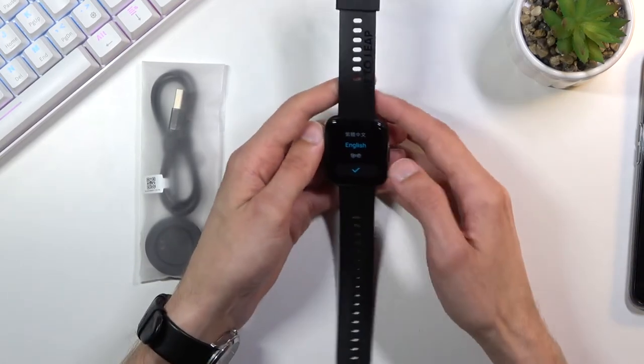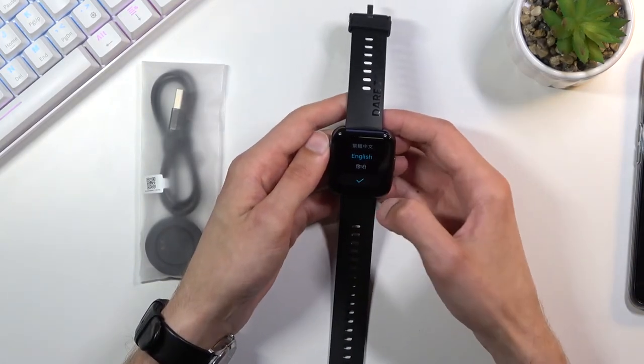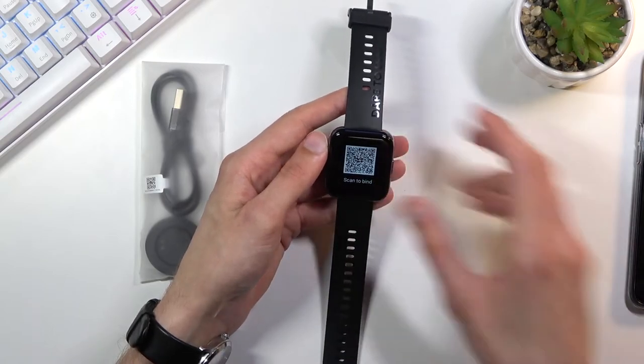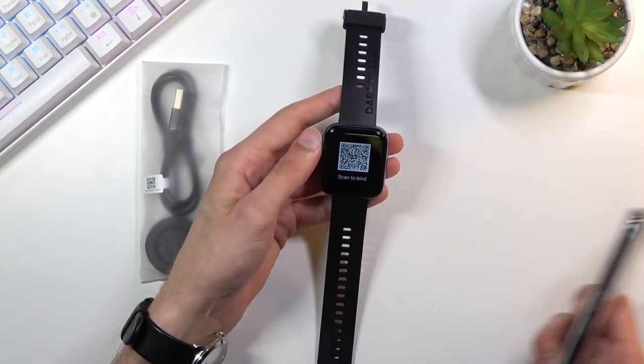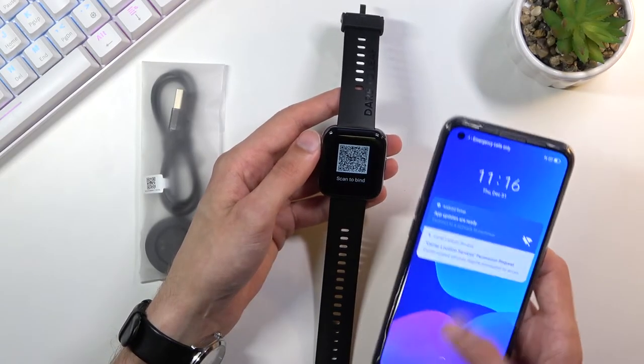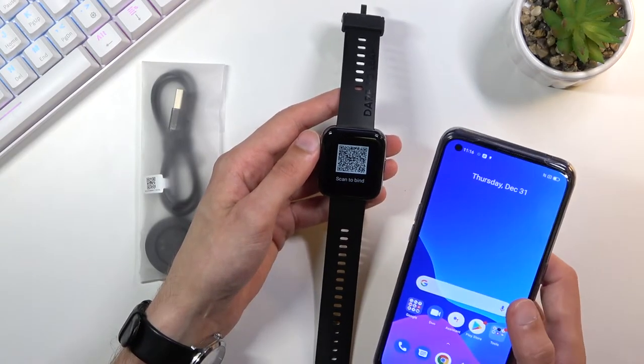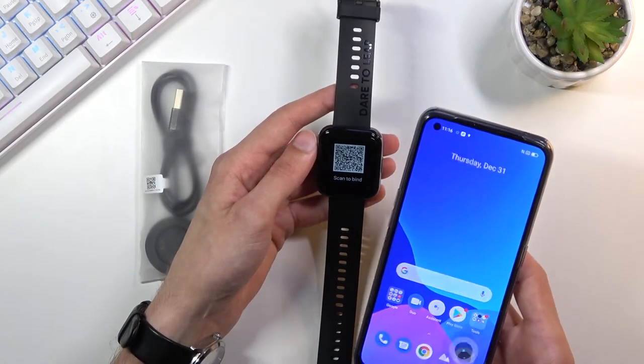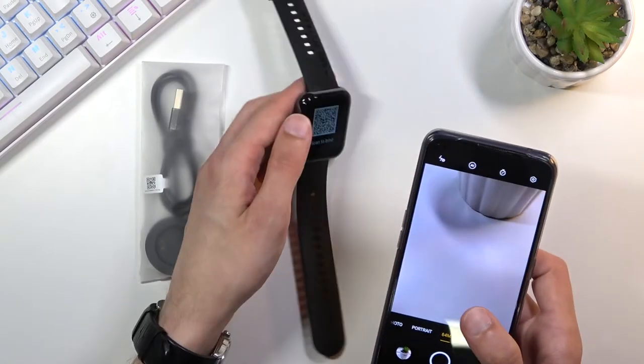Let's set it up. English, yep that's what I'm gonna stick with. And QR code. How do I scan the QR code here?